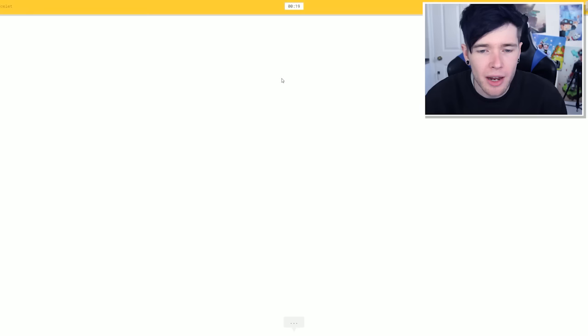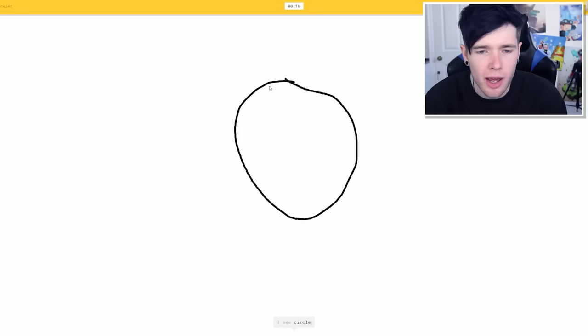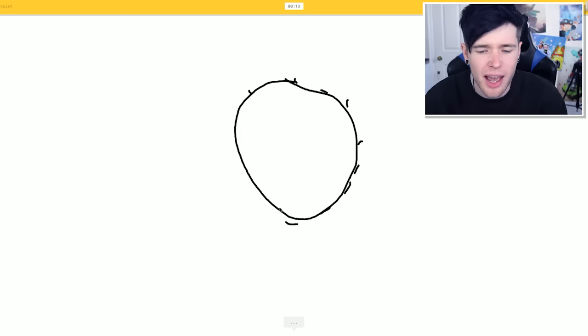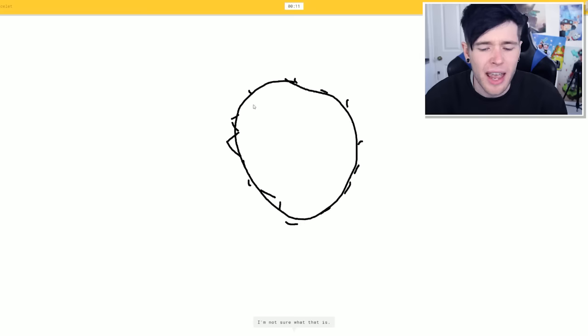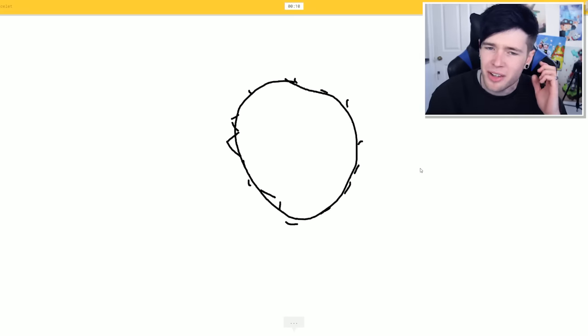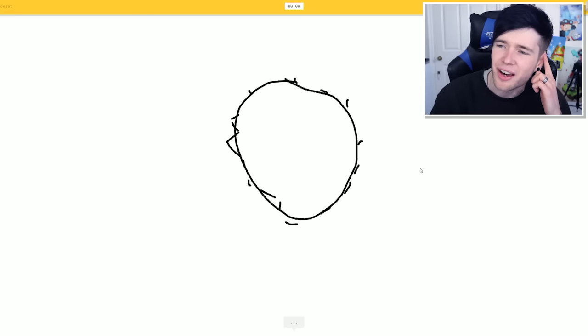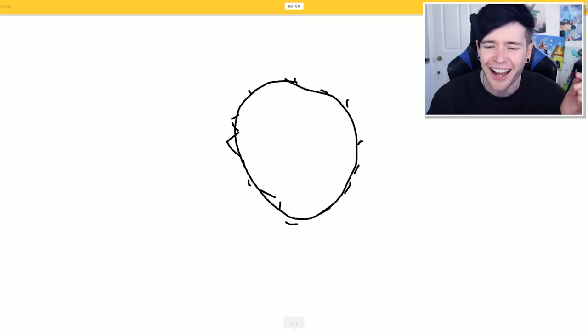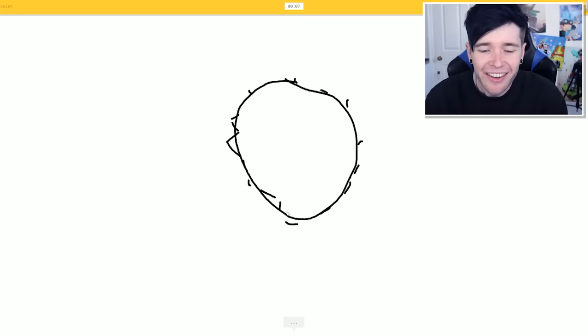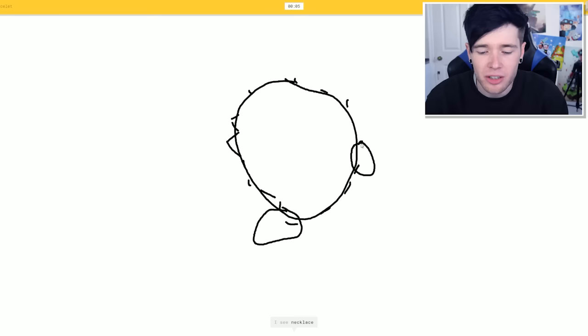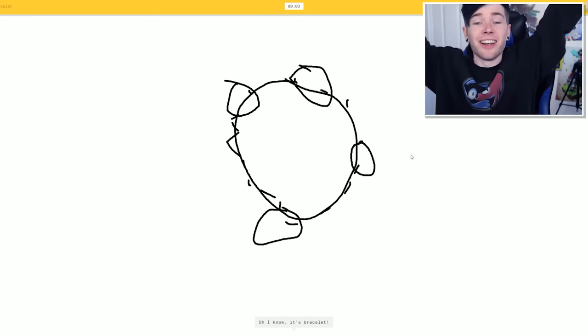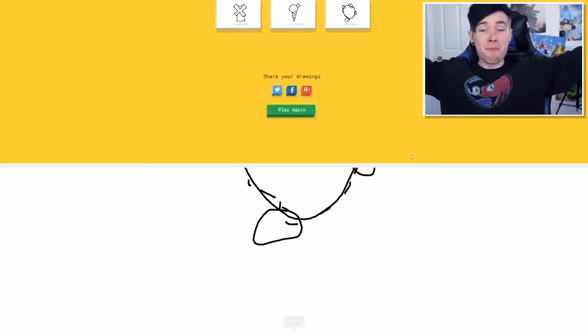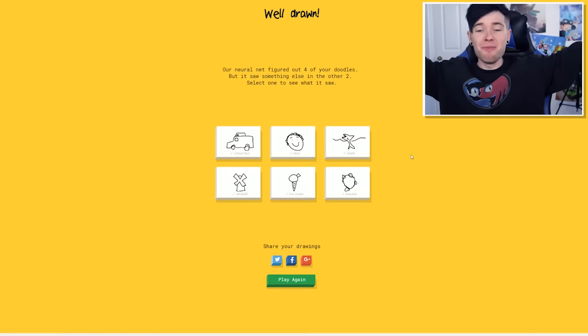Bracelet. 20 seconds. Okay. So I'm just gonna do a circle like this and then add some things to it, I guess. Yes. I'm not sure what that is. Yeah. I'm not sure either, actually. What am I supposed to do? Let's just add things to it. A necklace. That's close. No necklace. Go back to necklace. Yes. How did you get bracelet from that? I'm so pleased.